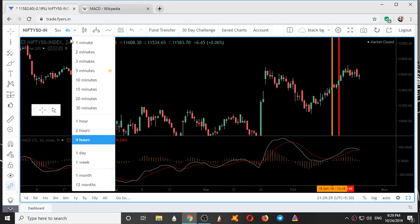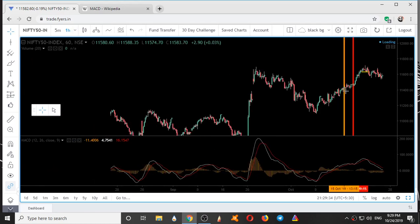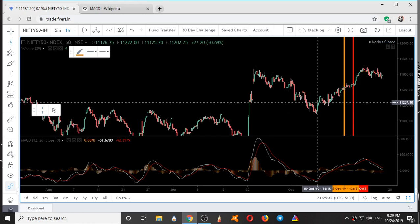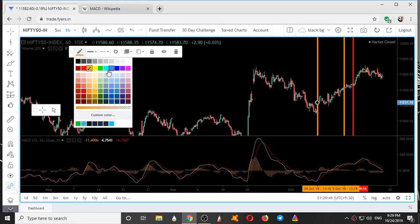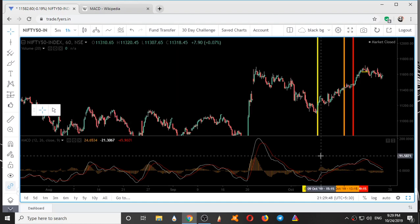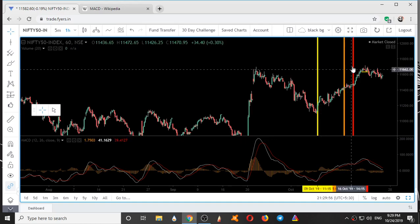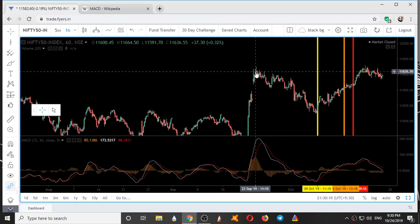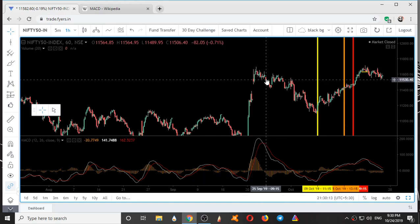In the one-hour chart it told me to buy here as well, but at yet a different position. So in the daily it said buy here, in the four-hour it said buy here, and in the one-hour it says buy here — all at different points. And the sell signal was not given at the right position either; it was given only after so much movement had already occurred, at this crossover.